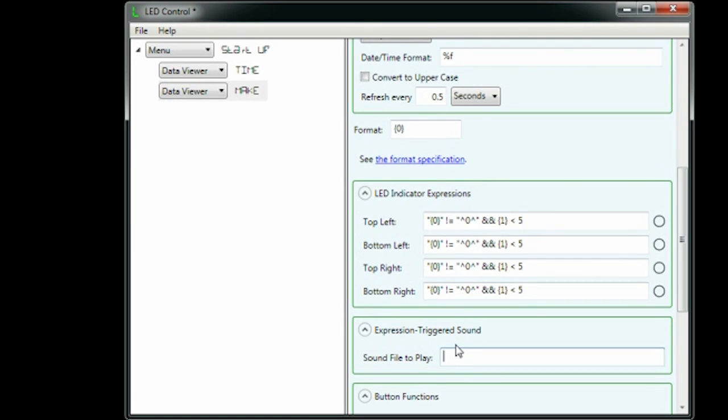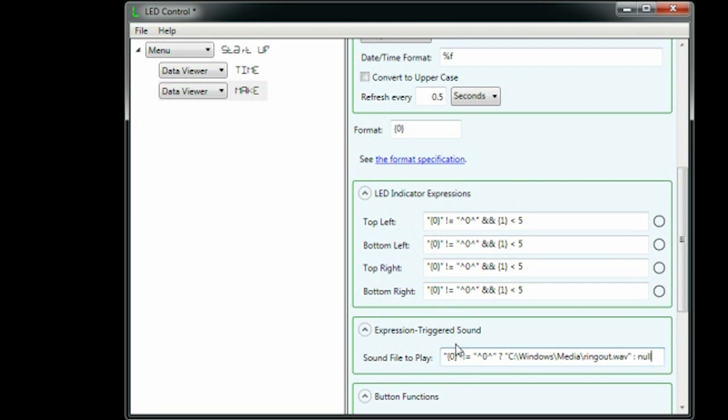I can tell the app to play a sound when the headline changes. I enter a C-sharp expression that tests whether the current headline is different from the previous headline and, if it is, returns the name of a sound file to play.